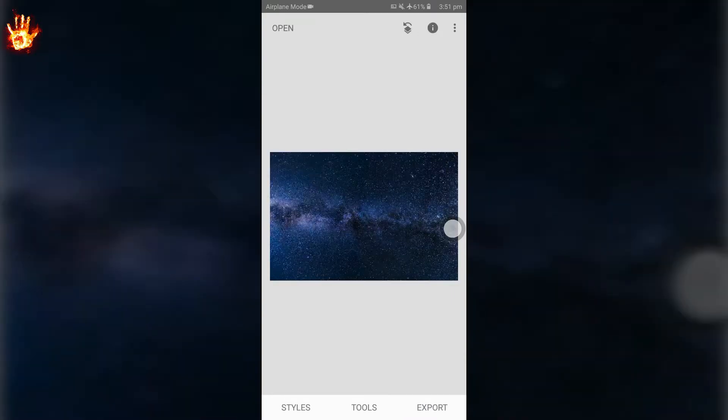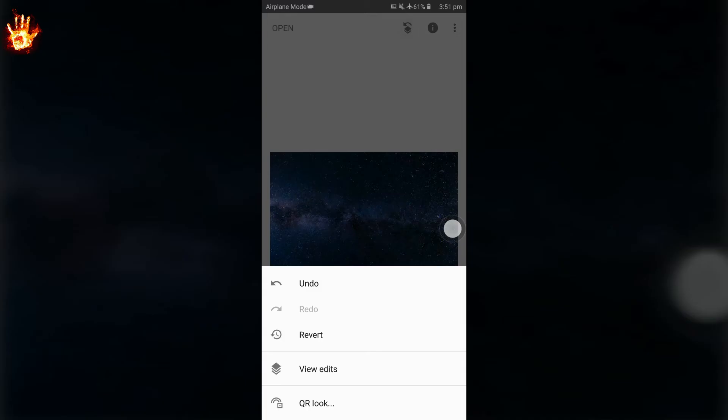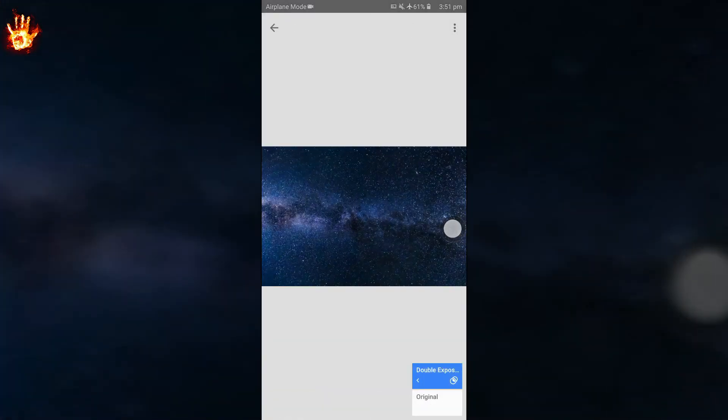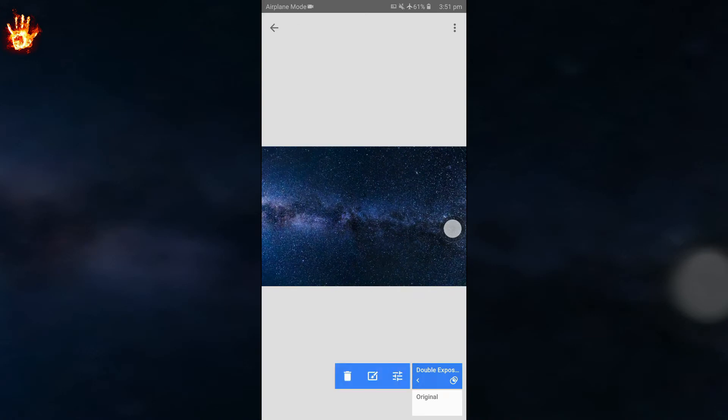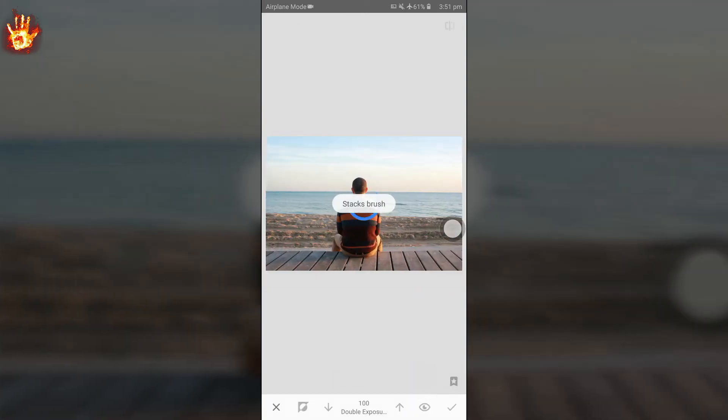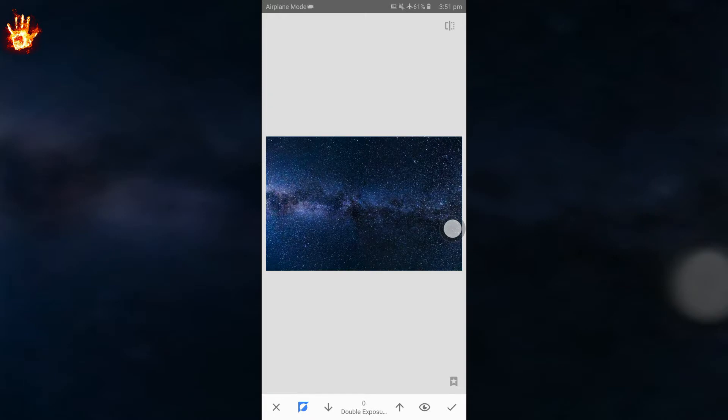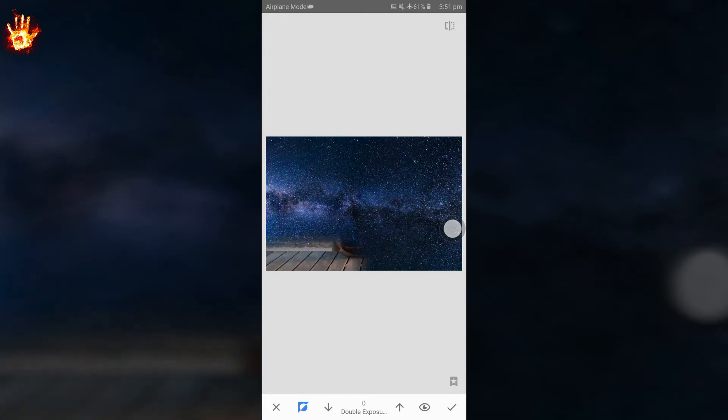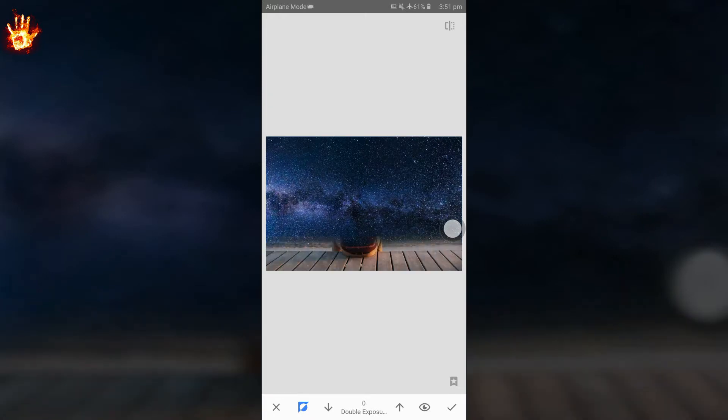Now from the above layer option click on view edits and then click on double exposure and then erase the photo from the main subject. That means keep the photo of the Milky Way only in the background.